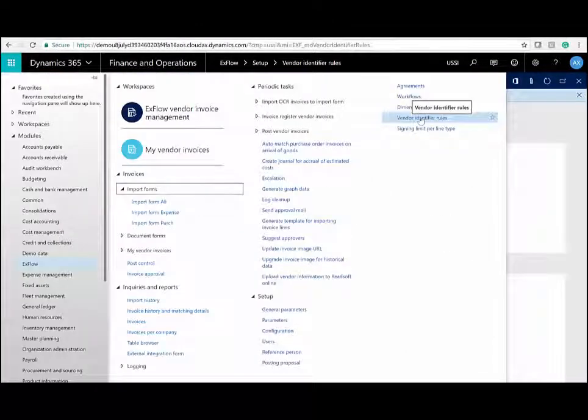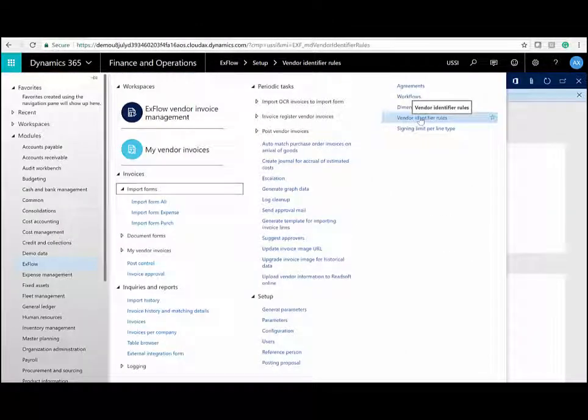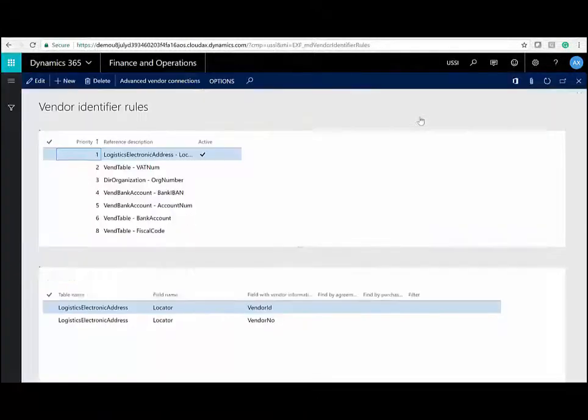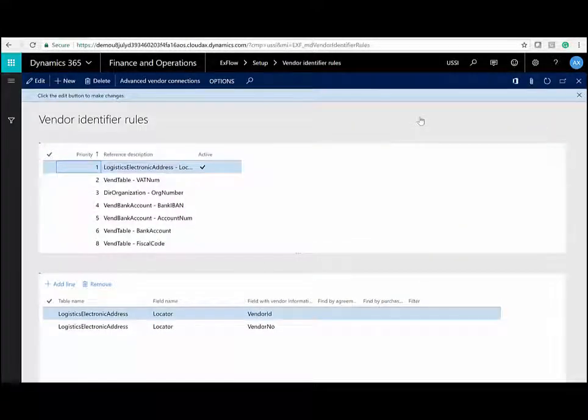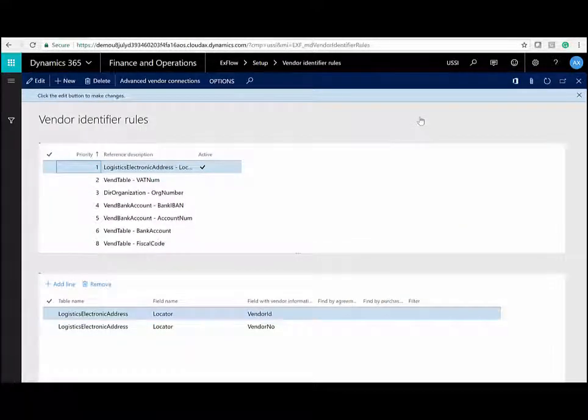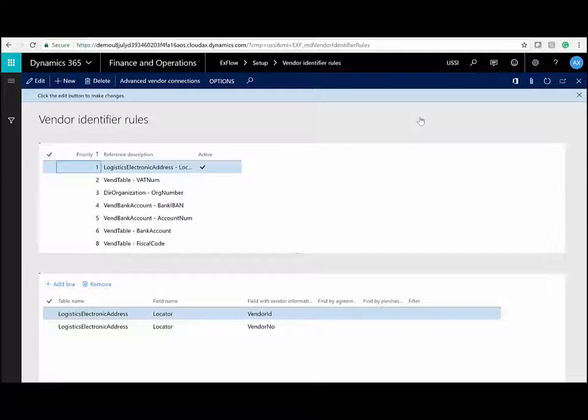ExFlow uses information gathered, such as the vendor's bank account number, IBAN, telephone number, and so on, to identify the vendor. There is a new vendor ID rules form where you can set up your own rules, even if you have a combination of unique identifiers to find the correct vendor.